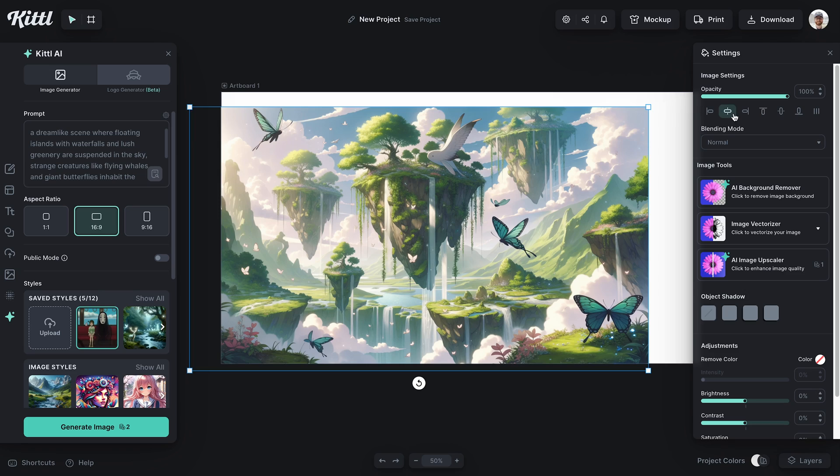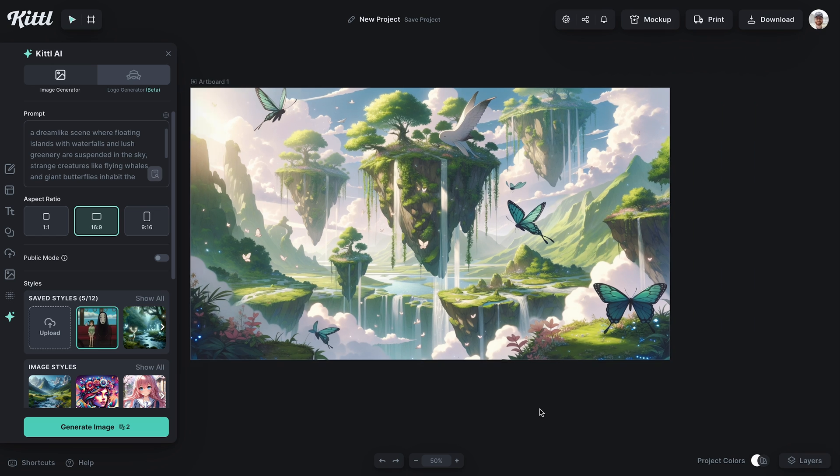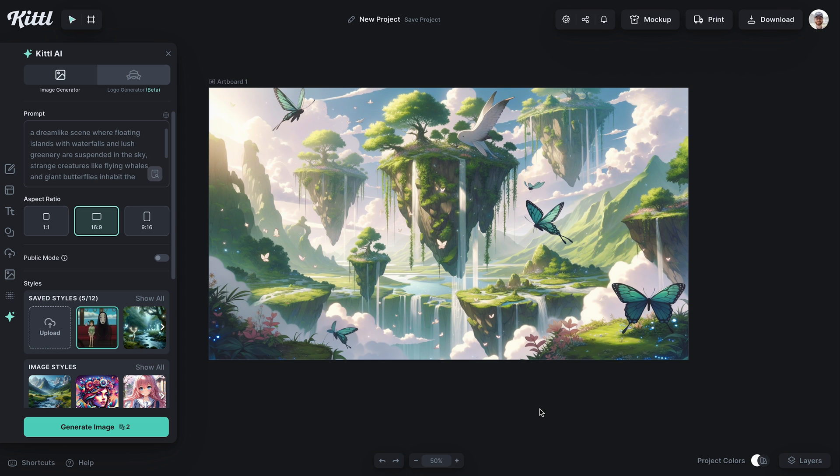A dreamlike scene where floating islands with waterfalls and lush greenery are suspended in the sky. Strange creatures like flying whales and giant butterflies inhabit the landscape with a soft color palette. The AI seems to do really, really well when you give it a narrative — like you're trying to write a book and world-build. It seems to handle that more complex, story-driven approach, which is good. Definitely the same art style — that's pretty good. This reminds me a lot of SAO, Aincrad. I'm missing the flying whale. Oh, that white thing at the top — if you take the wings away, it looks like a whale. That's pretty cool.